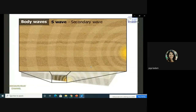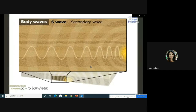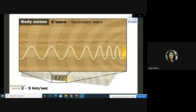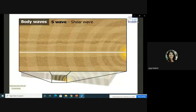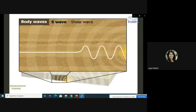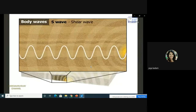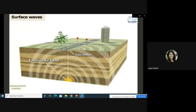A P wave is a compression-type wave — rocky material in its direction of travel compresses, then expands as the wave passes, similar to a wave traveling through a spring where coils compress and expand. The second type of body wave is an S wave or secondary wave, traveling at about two to five kilometers per second — about half the speed of a P wave. An S wave is a transverse shear wave — rocky material moves up and down, or side to side, perpendicular to the wave's direction of travel, similar to a wave traveling along a rope.